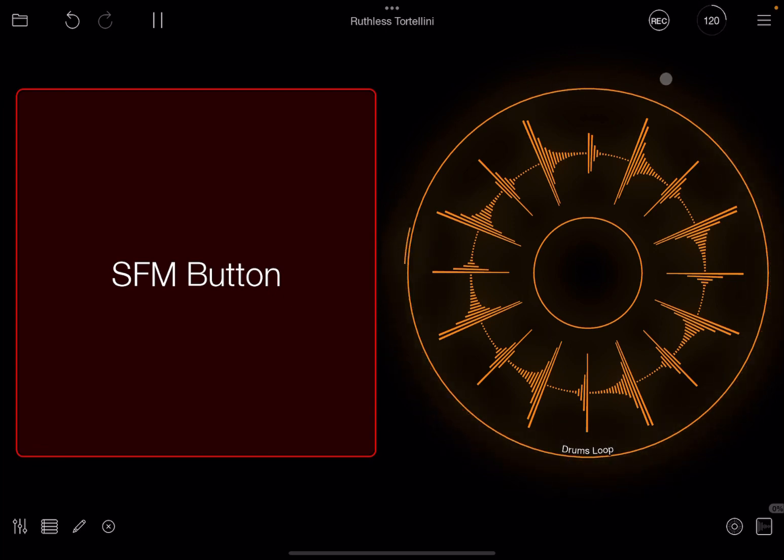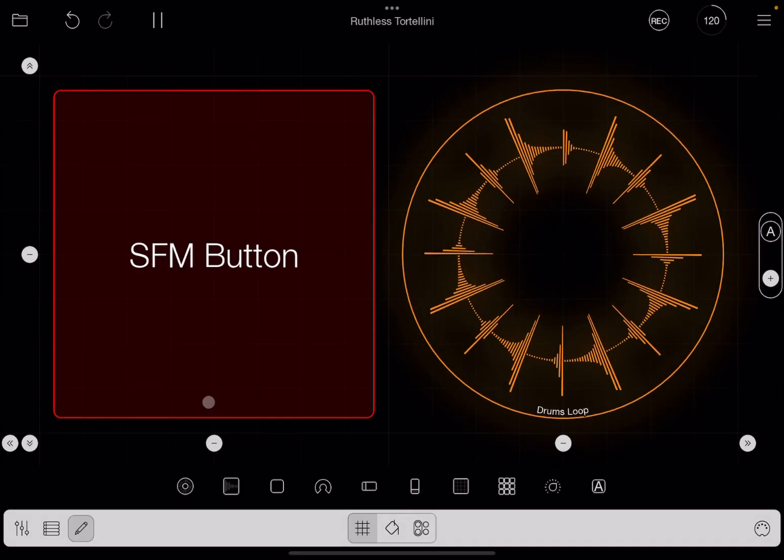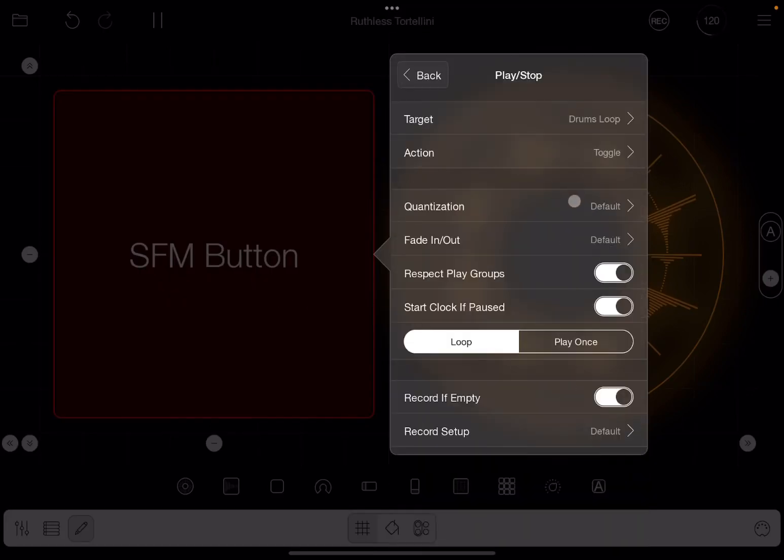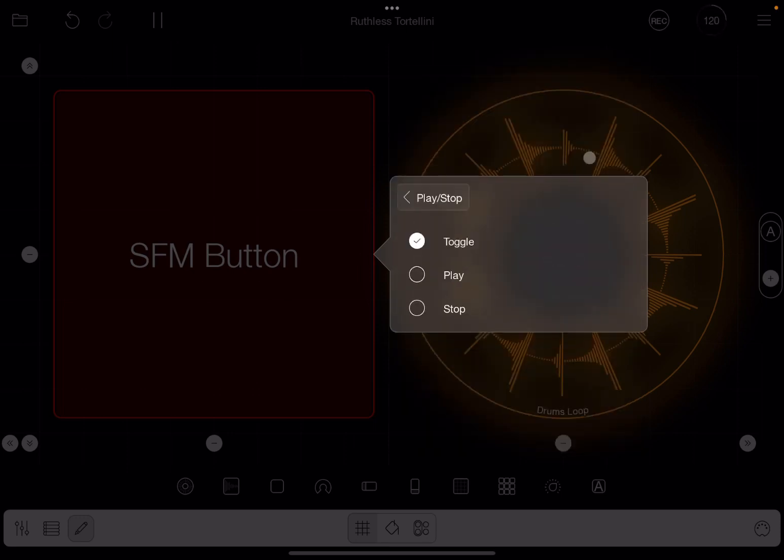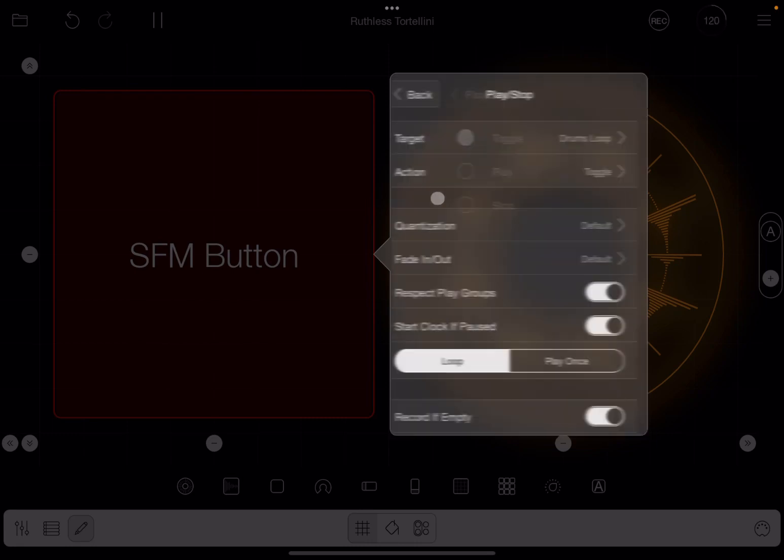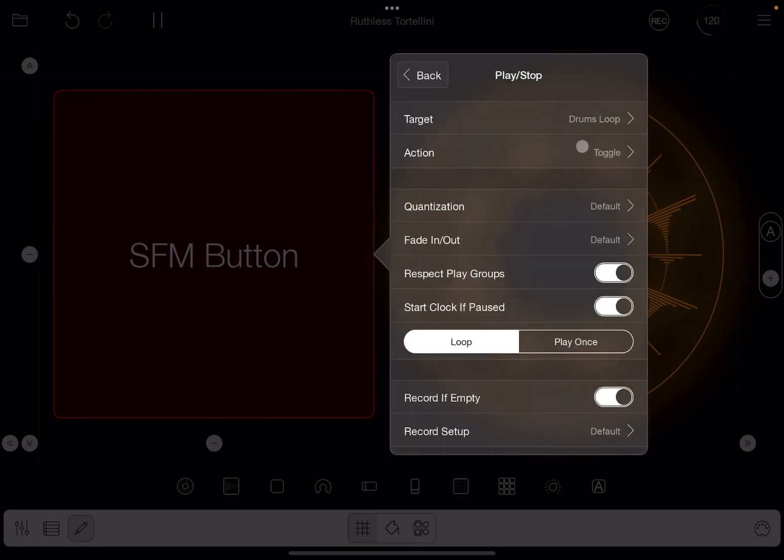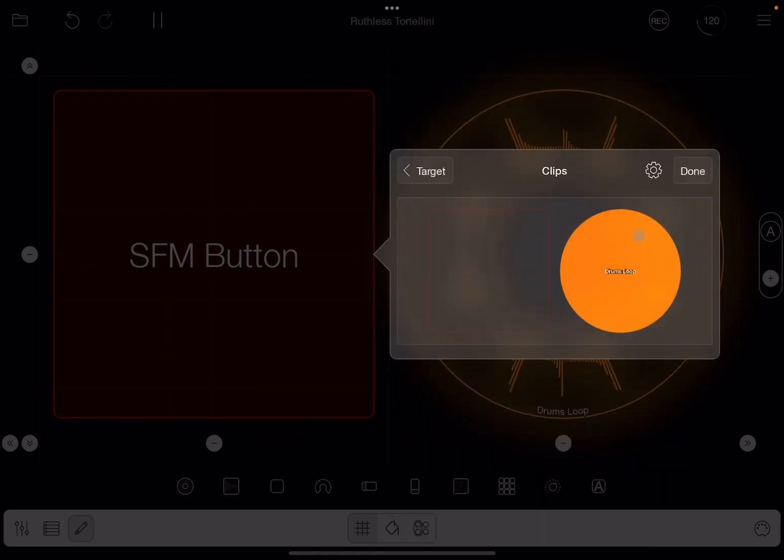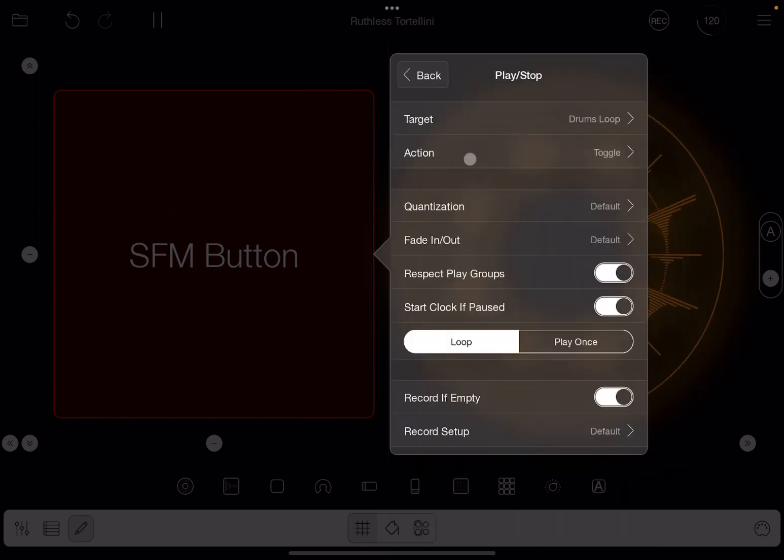So hopefully that makes sense. Now let's go back in edit mode and let's edit that button again and select that action. So we already seen the target, we already seen the action. In this case, the action to toggle play and stop a specific clip, which is this drum loop which we already selected.